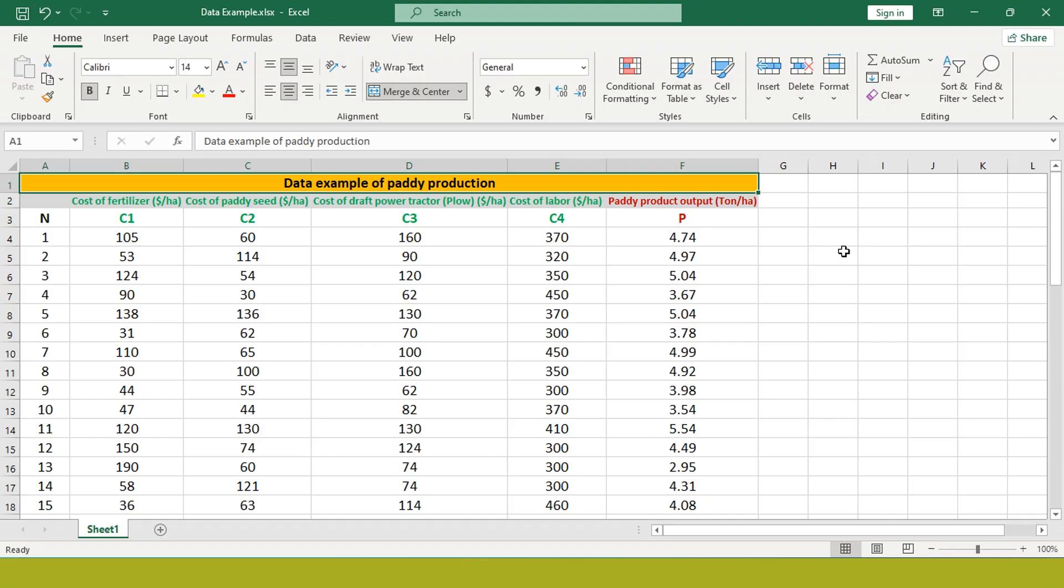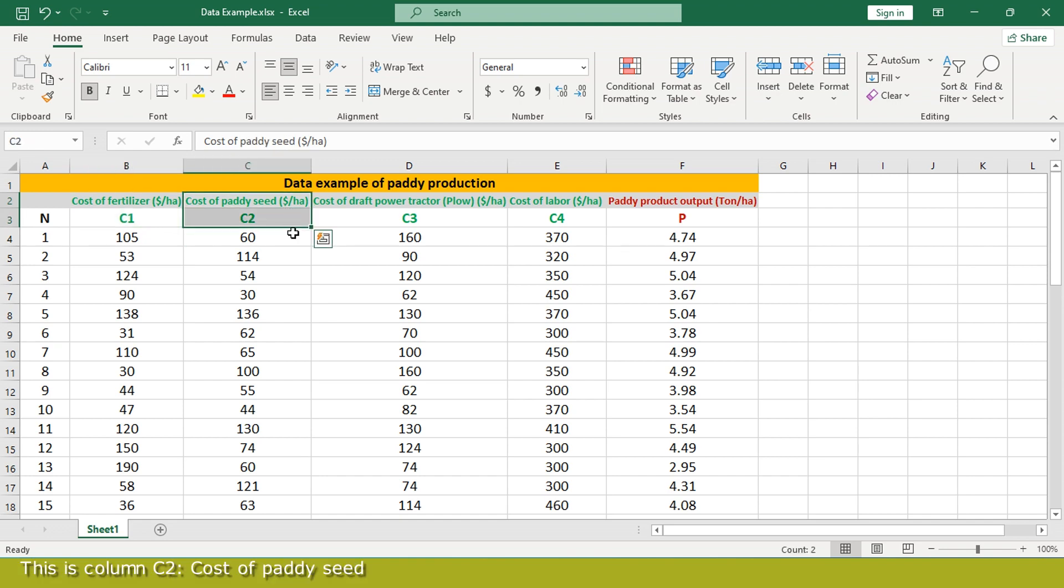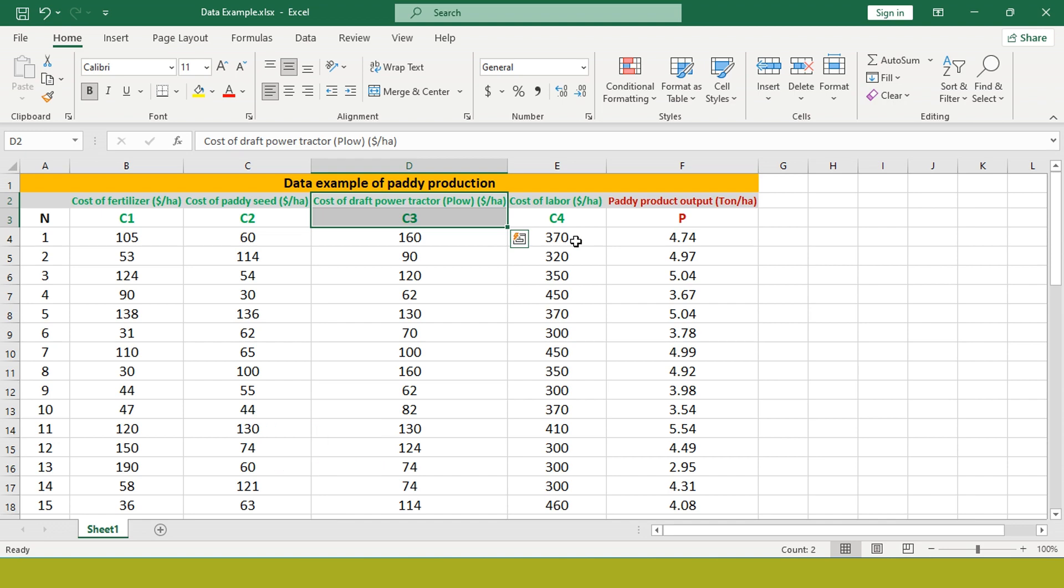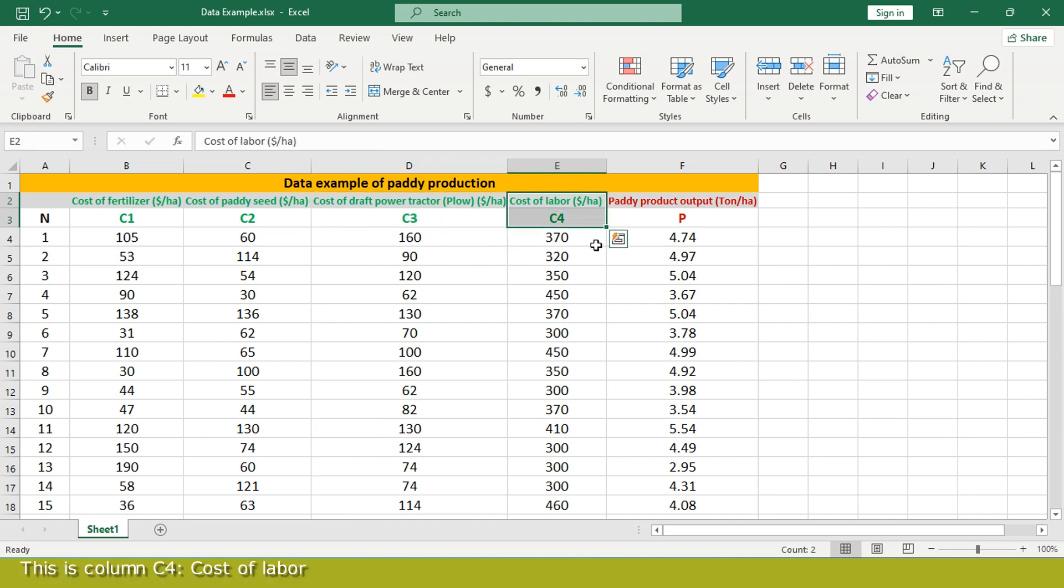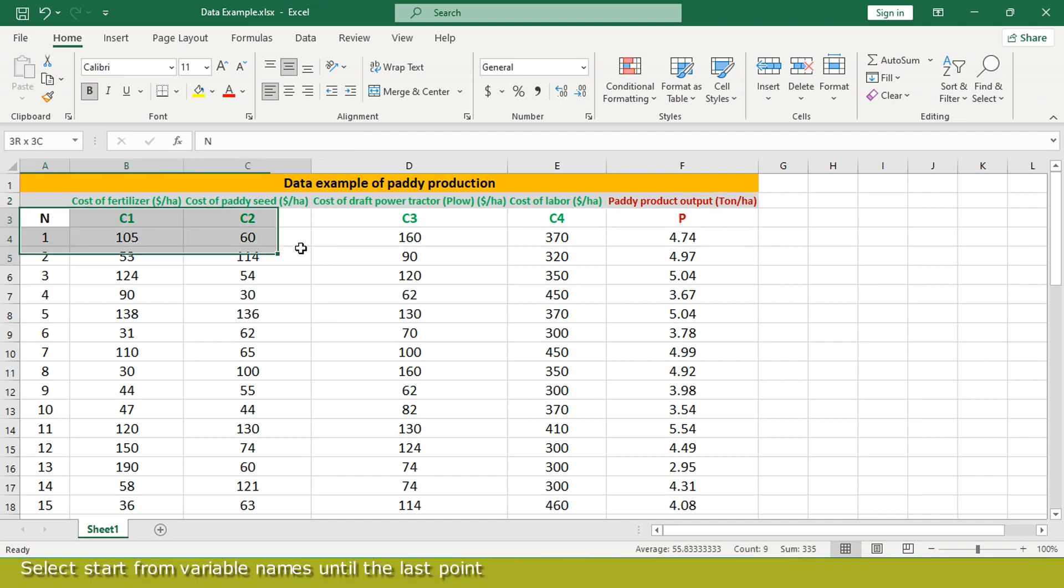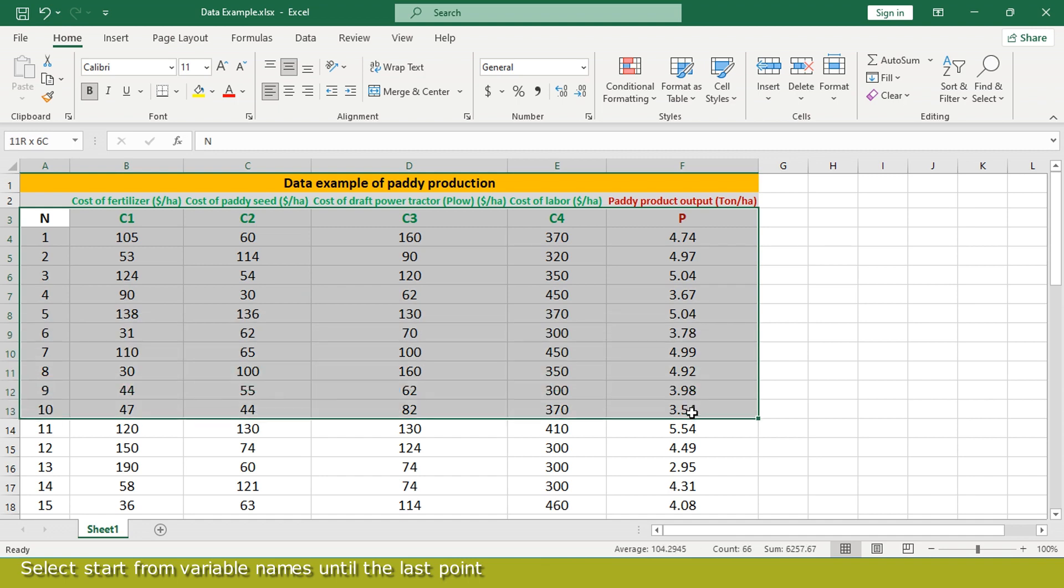This is the data example of paddy production. This is column C1, cost of fertilizer. This is column C2, cost of paddy seed. This is column C3, cost of draft power tractor. This is column C4, cost of labor. And this is column P, paddy product output. Select start from variable name until the last point.